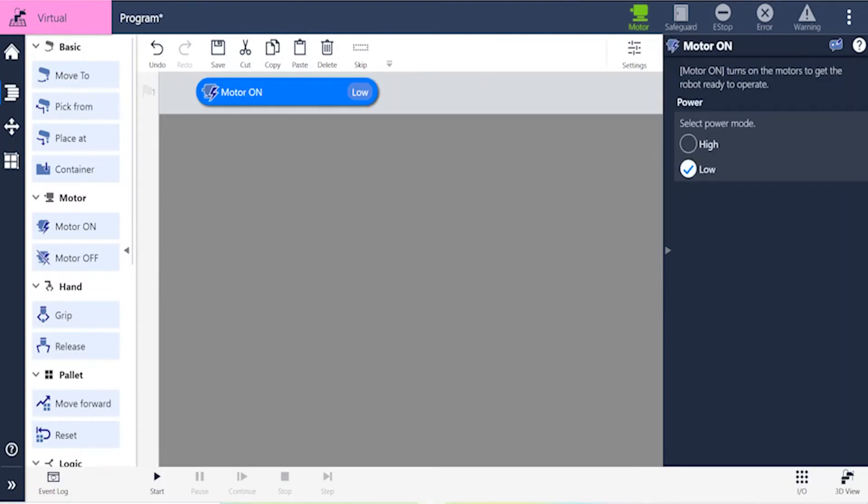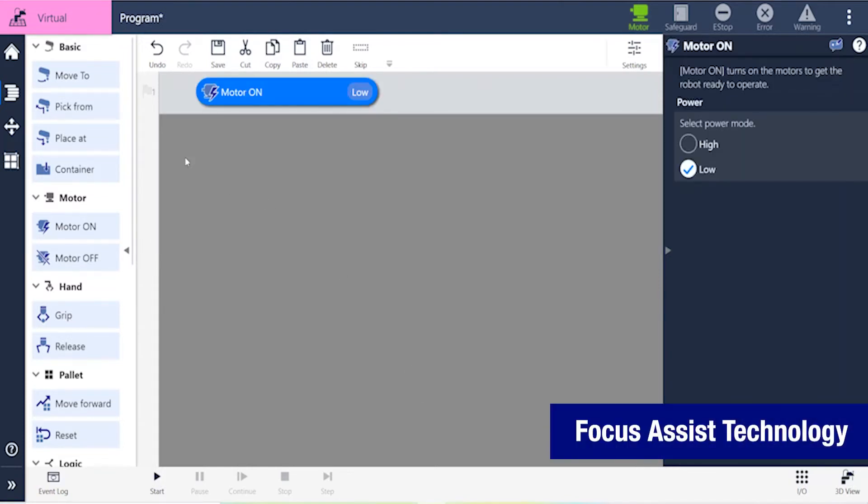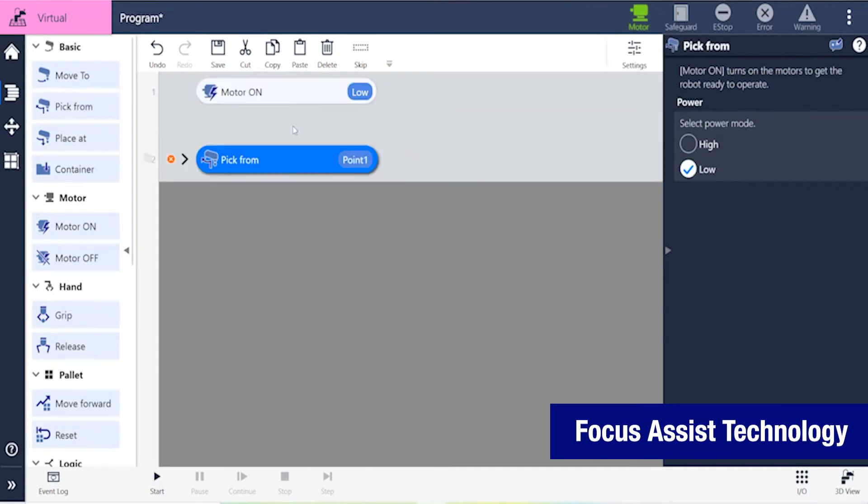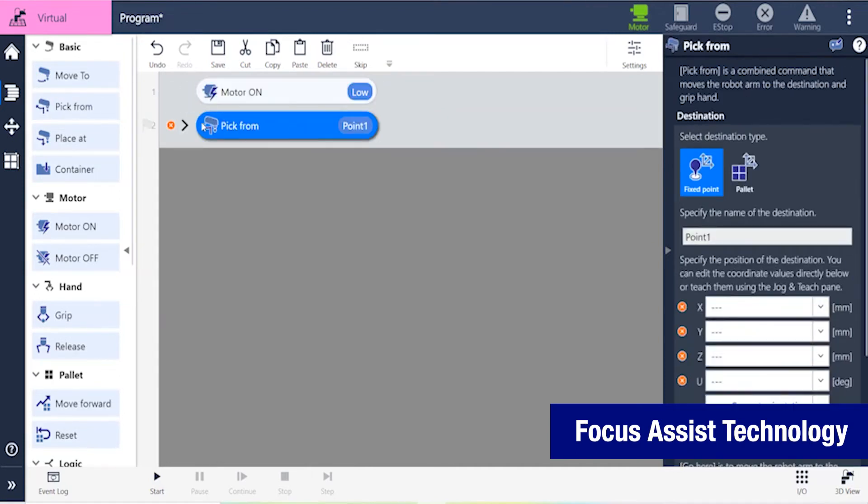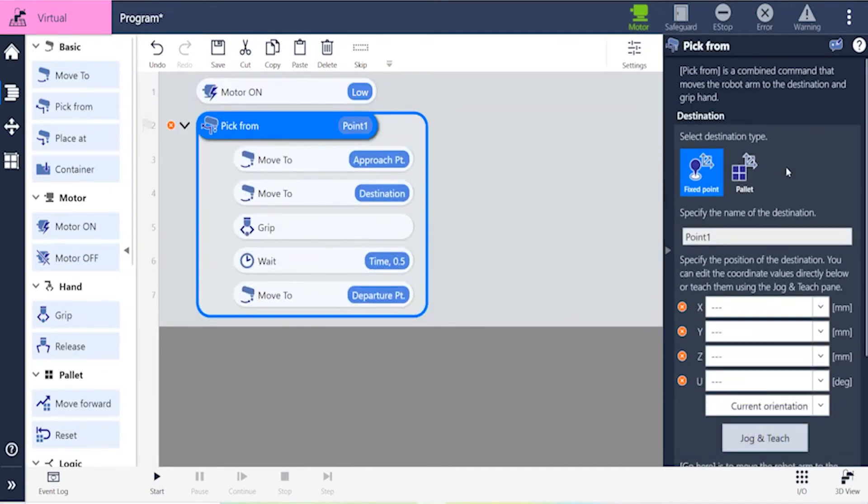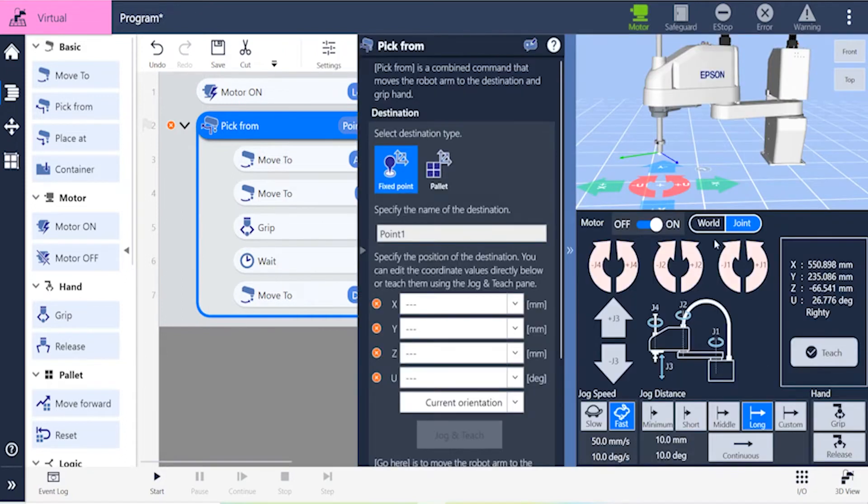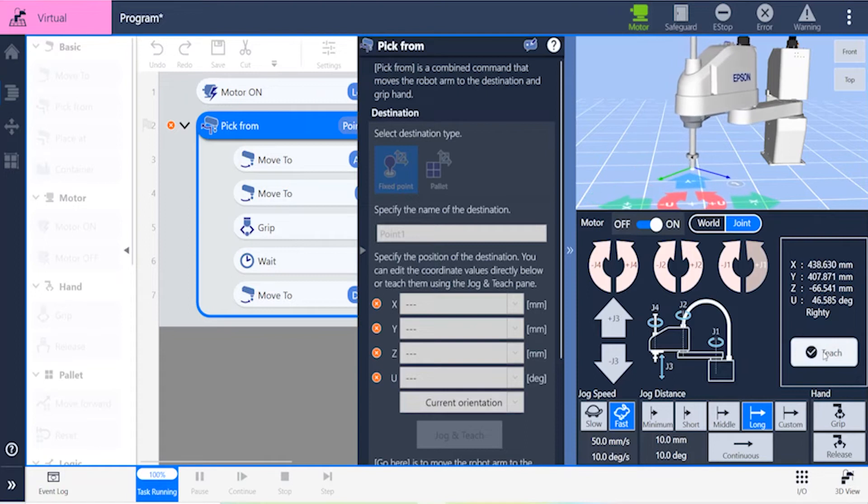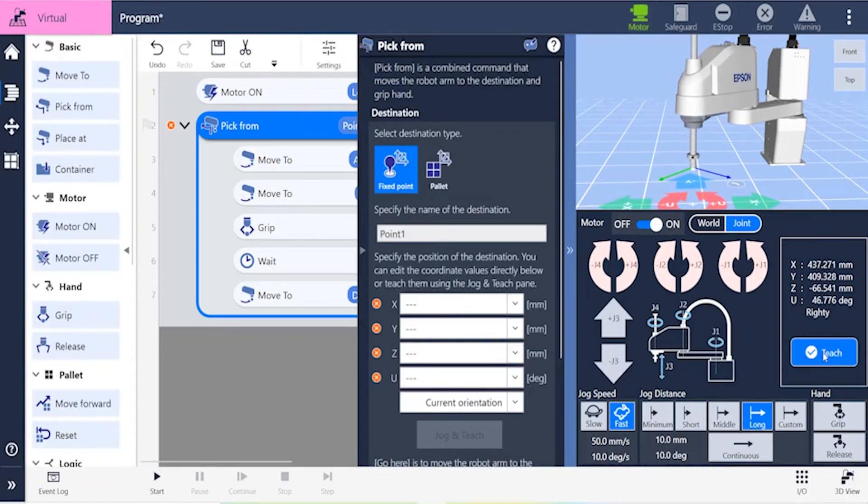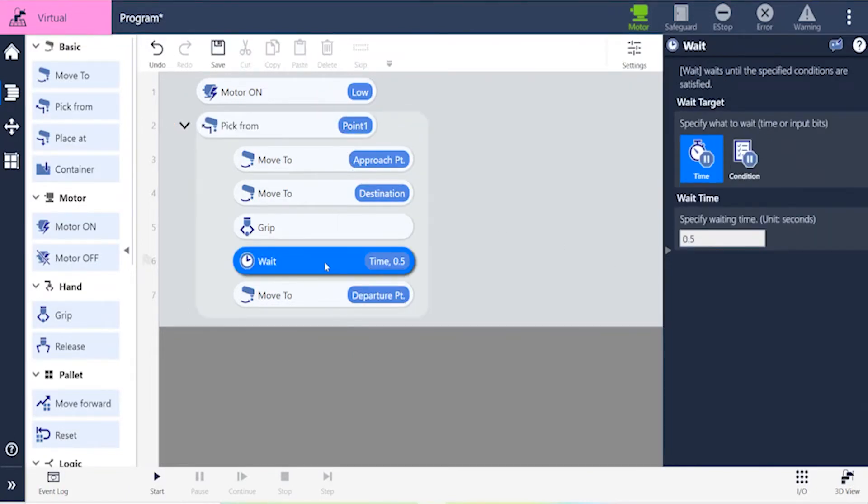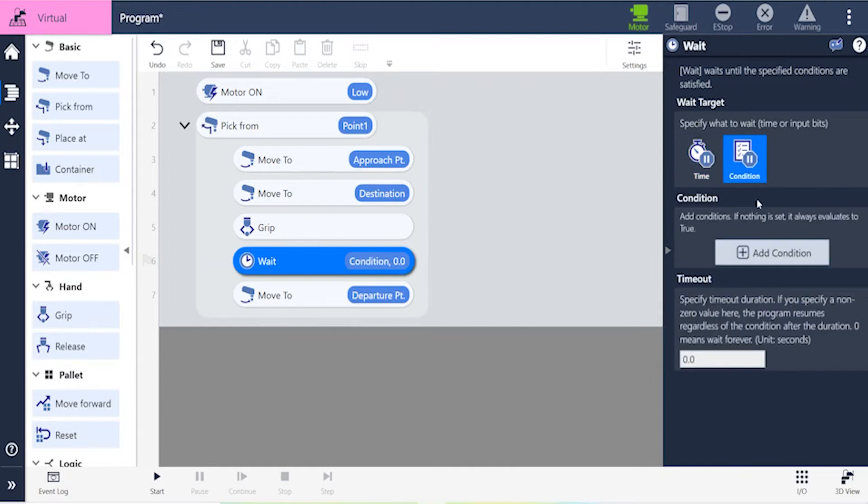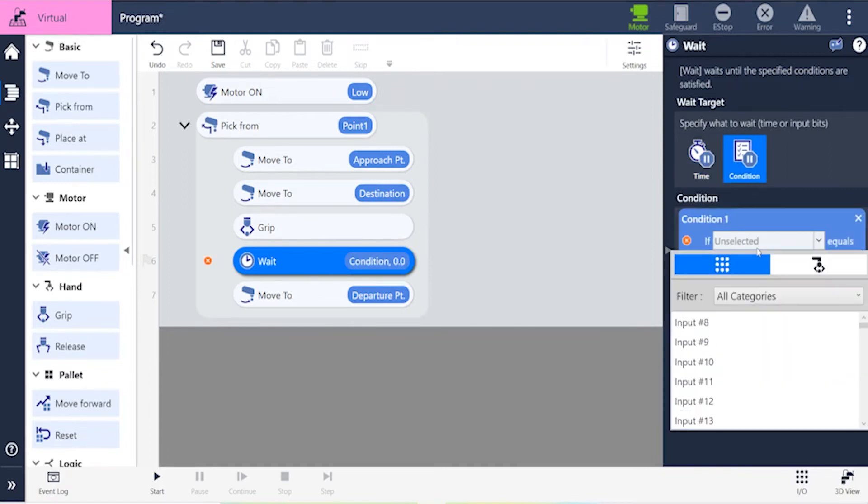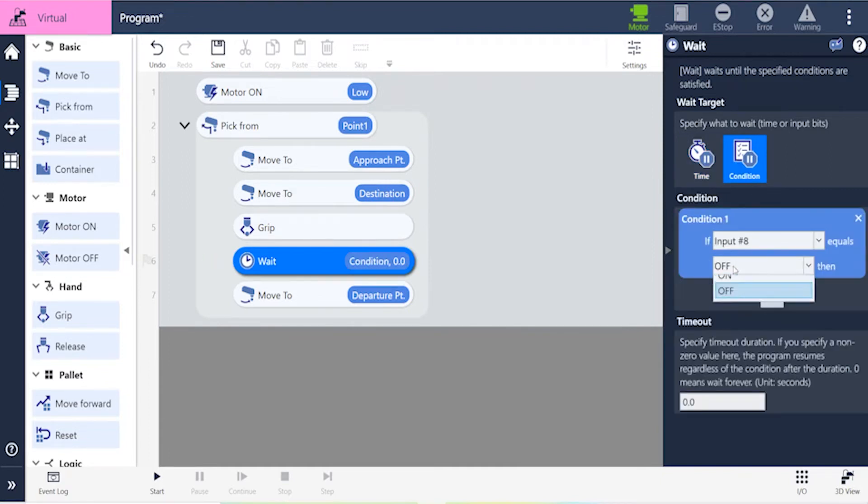Focused Assist technology provides QuickTeach tools with auto-generated fields for fast application setup. The Epson proprietary technology is context-sensitive, only graphically generates fields specific to your command and prompts you for required inputs to complete your program. It could be as simple as jogging and teaching a point or making sure you say what input signal is being used.